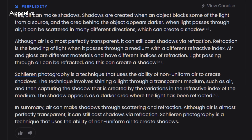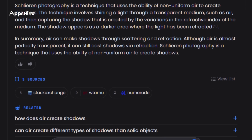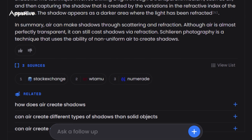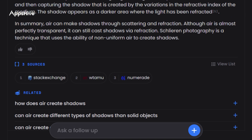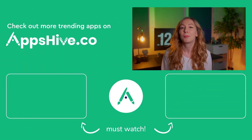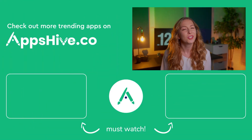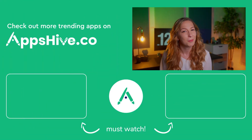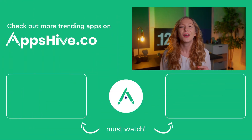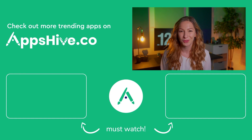Perplexity can be used in a professional workflow, especially if you belong to the medical or legal industry, because it provides results with high accuracy and domain-specific knowledge. Are you going to switch to Perplexity or stick to ChatGPT? Comment your views.